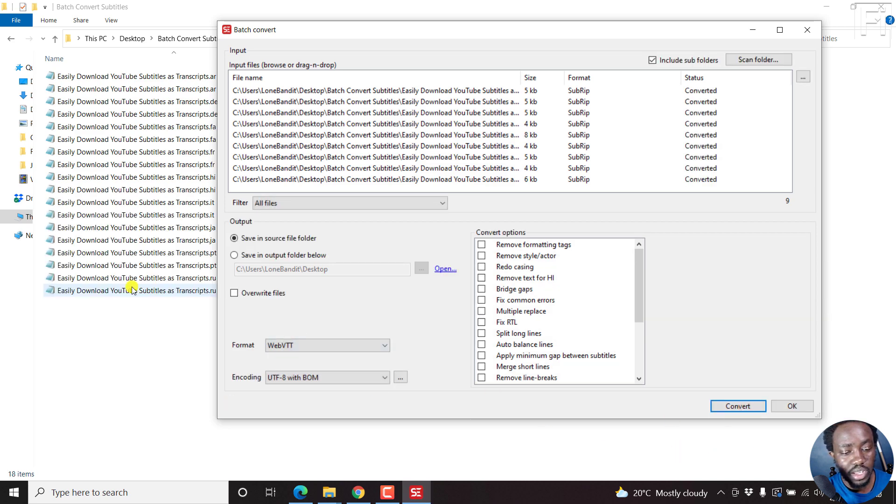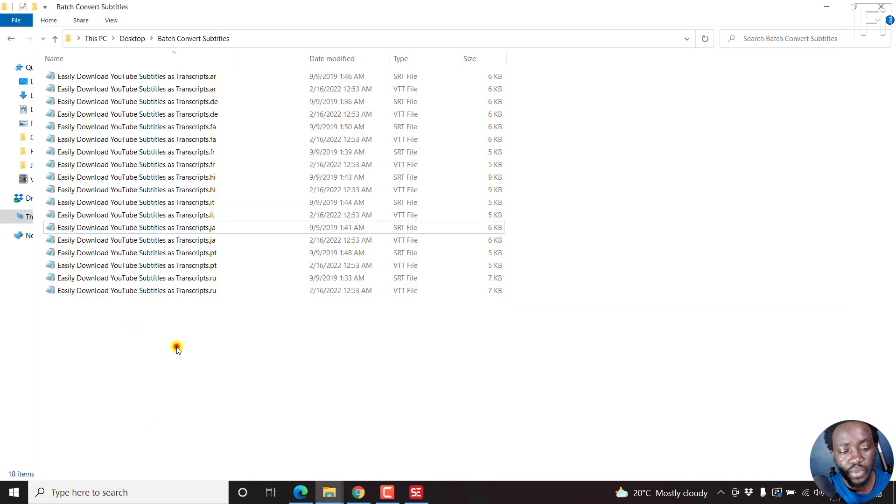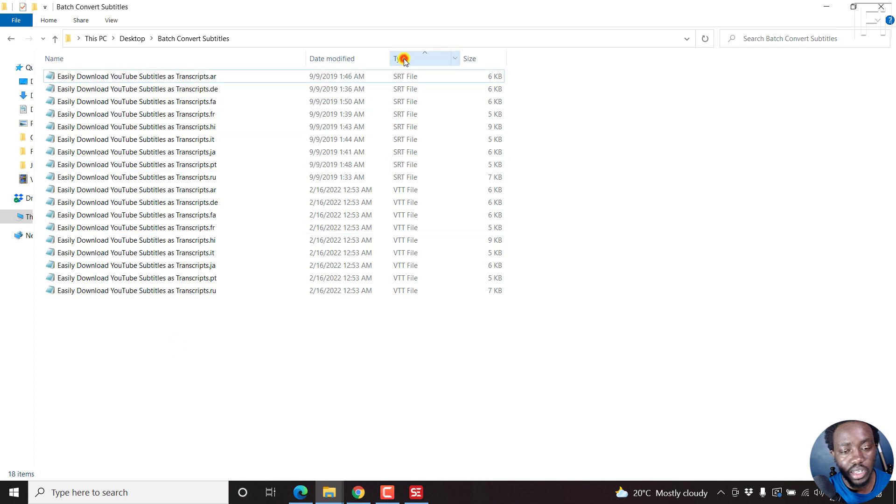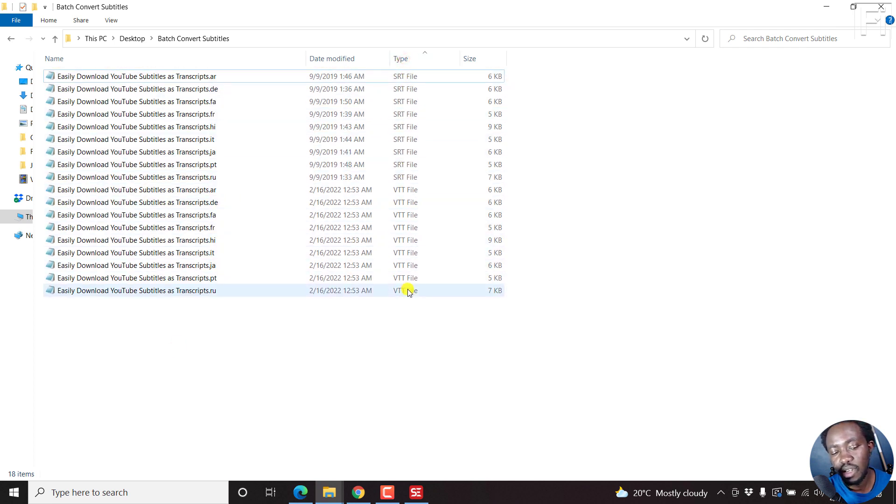When we look at this direction, we'll see new subtitles populate. The status is converted. When we look at here, let's click on Type—we have the SRTs up here, and then you have the VTTs down here.